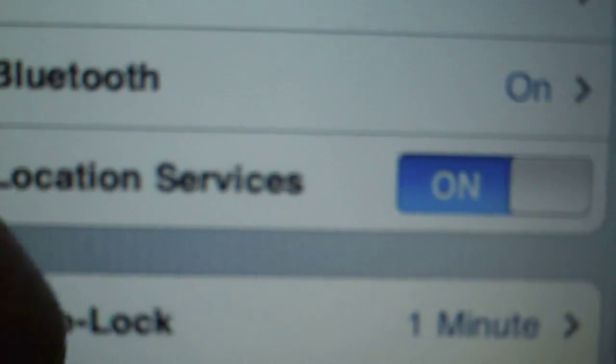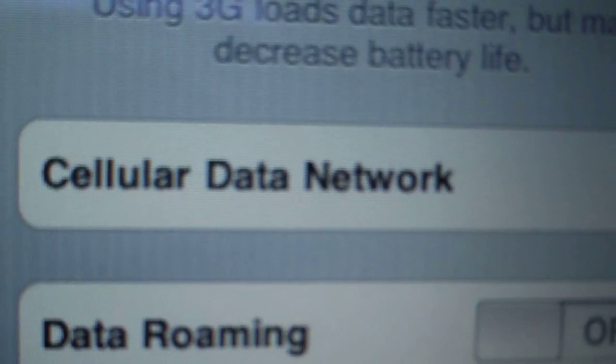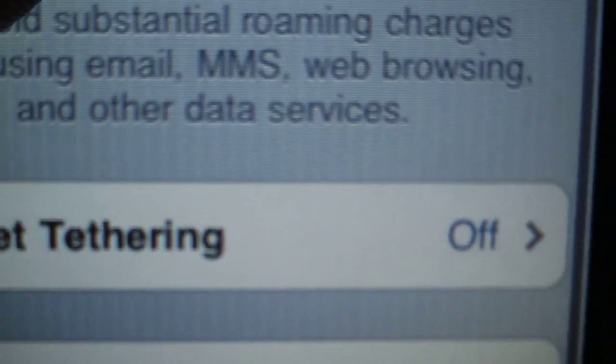Let me go ahead and prove that. Go ahead and hit Text Messages — there's one I sent to my sister just a little while ago, and there's a video I sent her. Then go into Settings, go into General, Network — and Internet Tethering is right there.